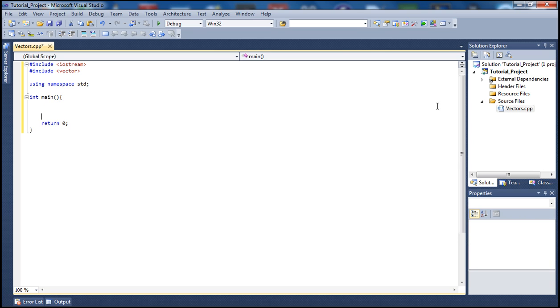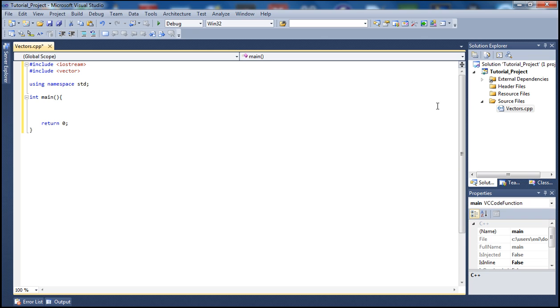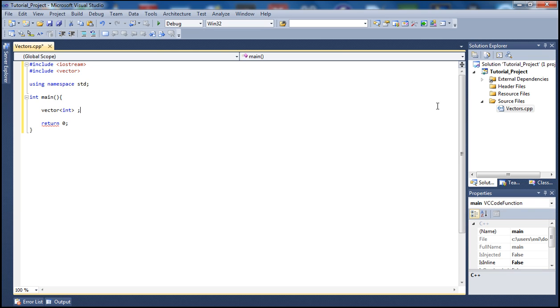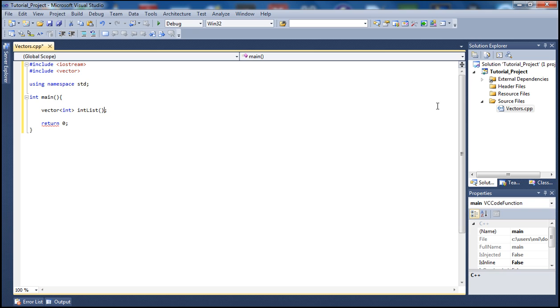This is going to be a simple tutorial on vectors. In this tutorial let's go ahead and declare an int type vector. To do that we type vector, specify the data type which is int and then the name of it. Let's call it int list. And I'm going to say how many elements I want it to contain. I want it to contain let's say 10 elements here.